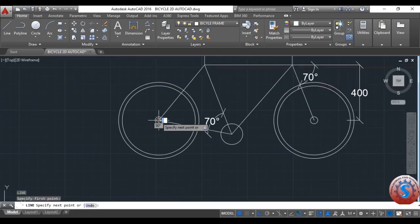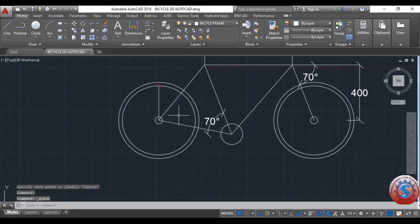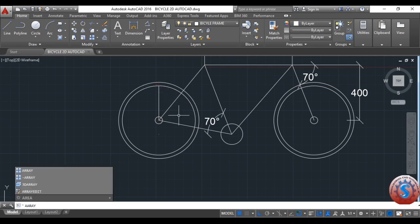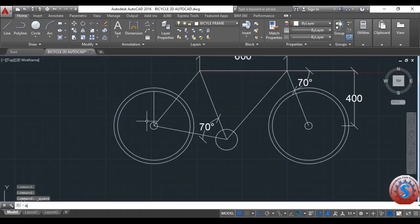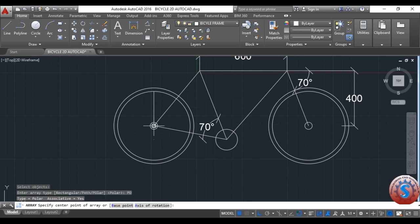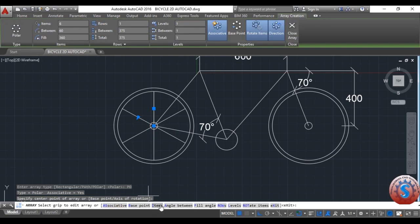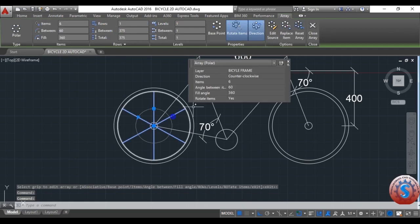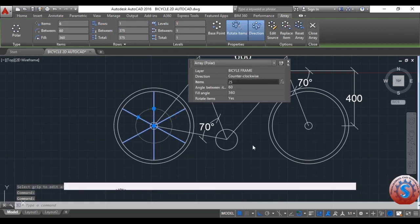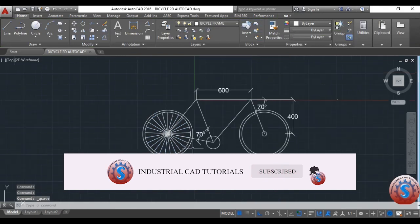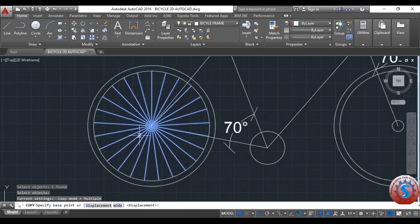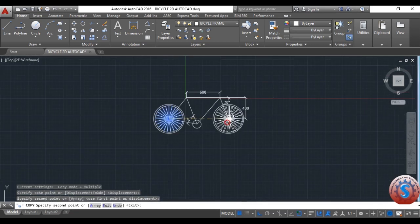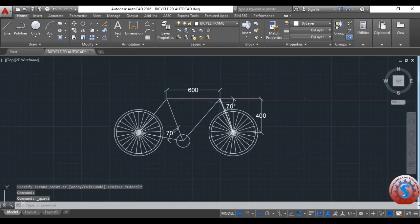I will show how to give lines. Click on the line option and give a vertical line in between the tire. You can observe the line. An array command is needed — select the object, select polar array, then select the axis of rotation. I am giving 6 items. Double-click to change the items — I am giving 25 items. This looks good. You can observe the frame with small spokes. I am copying this object to the other side also.